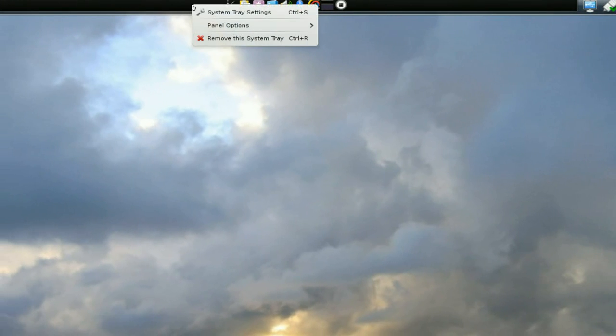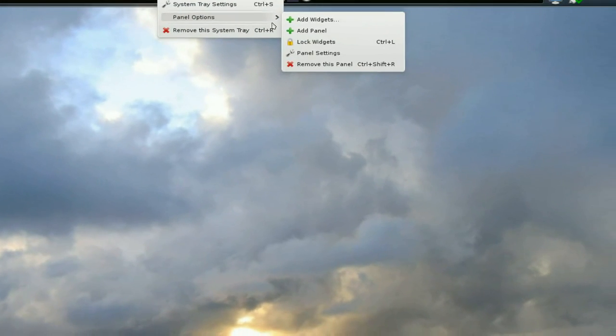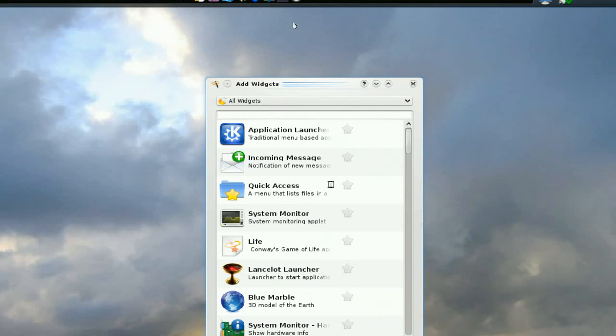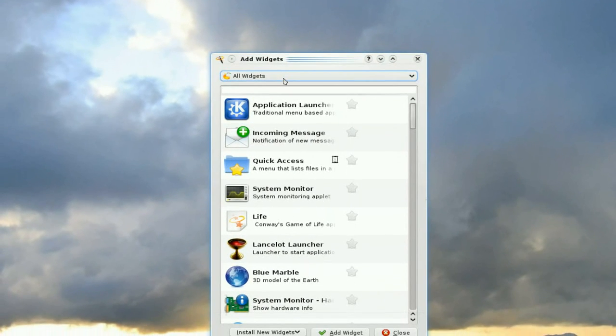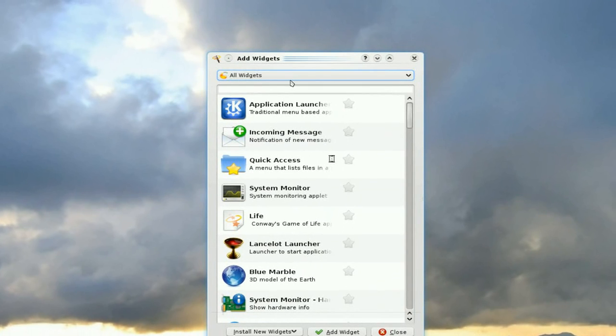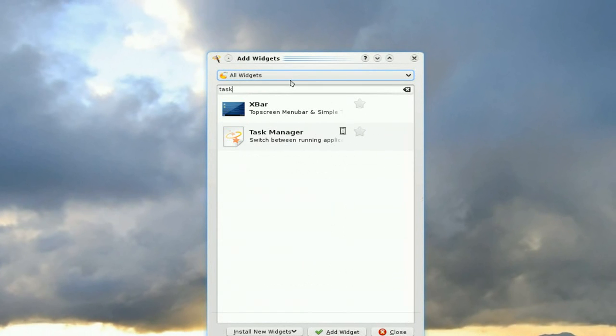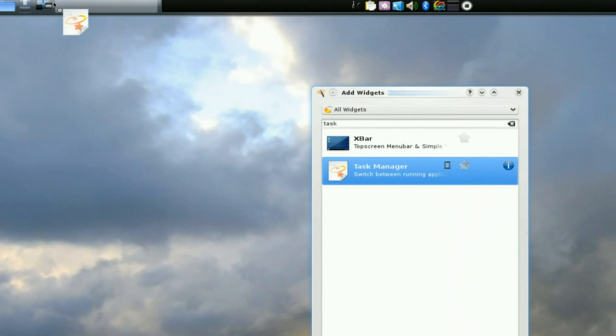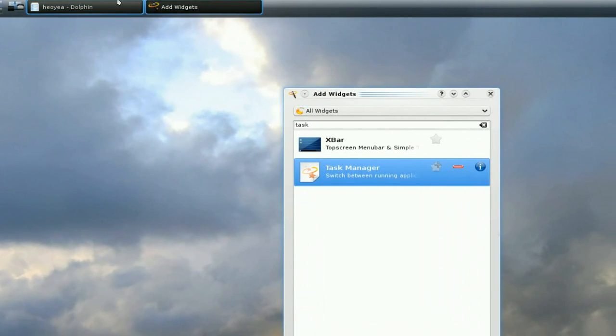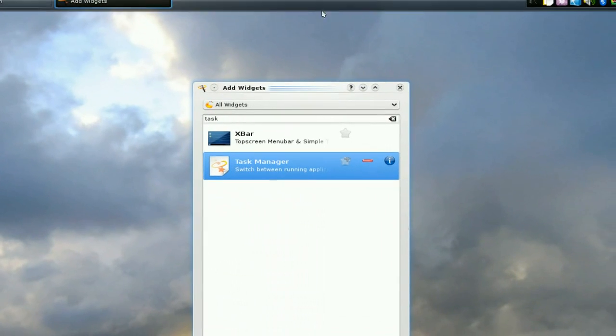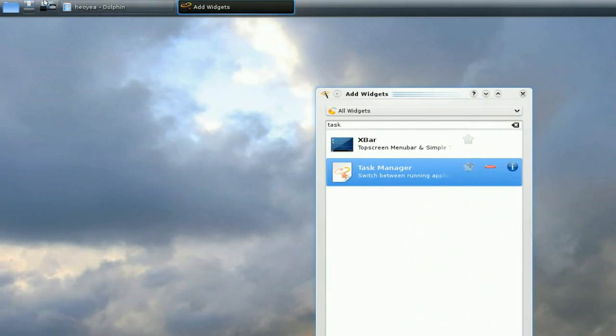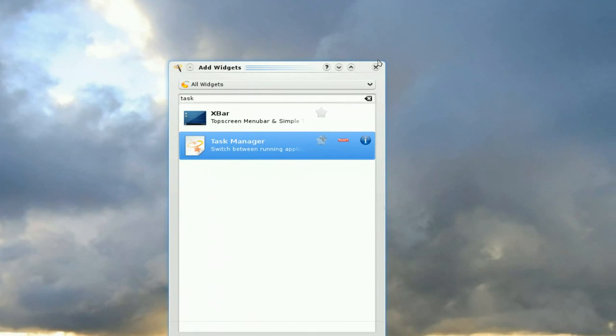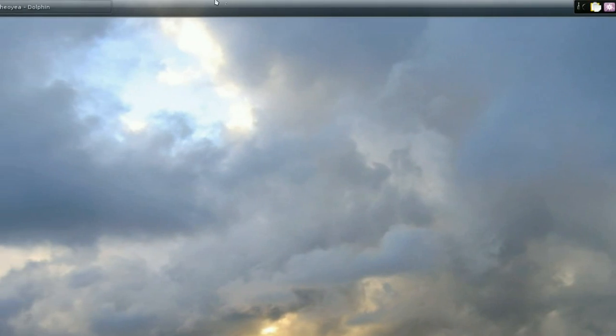You want to get it back, all you got to do is right click on it and go to add widgets. And it depends which one you're missing. Since I'm missing the task bar, I mean the task manager, I got to add it back in again. So that was pretty stupid, the way they had it. I mean, who the hell wants to remove that? You know what I'm saying.